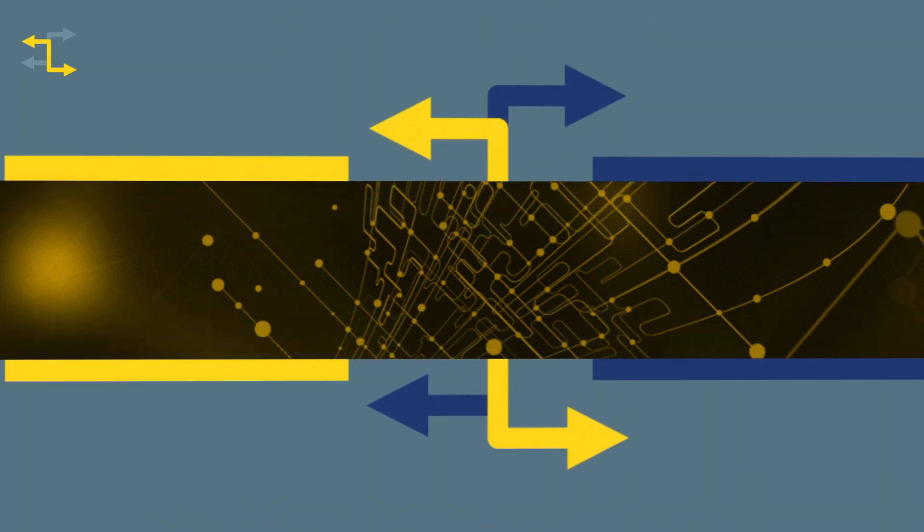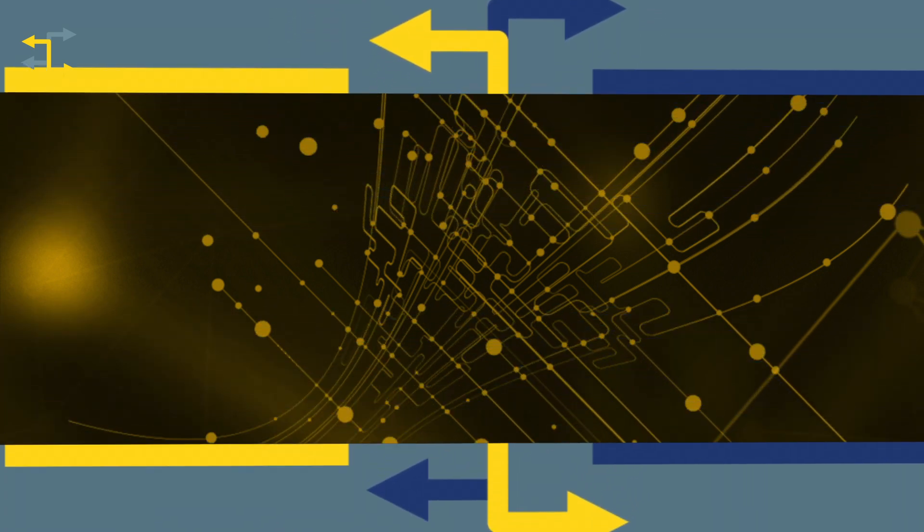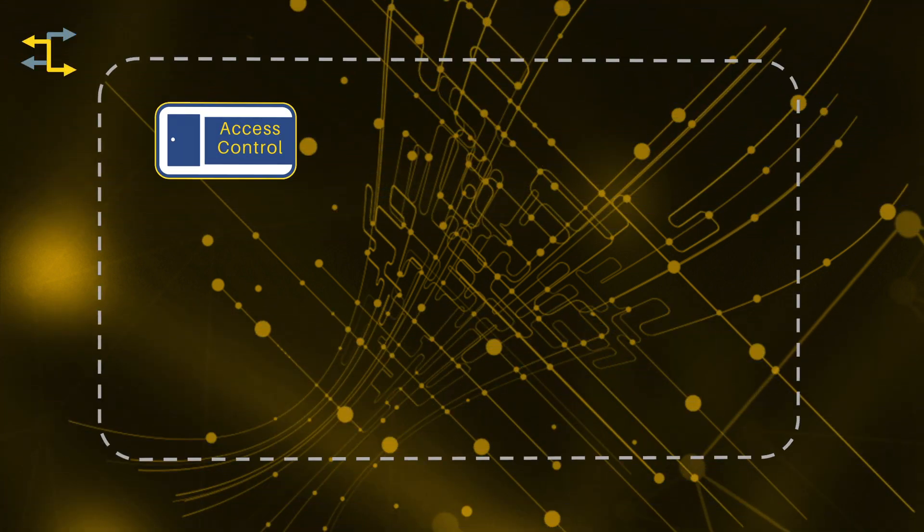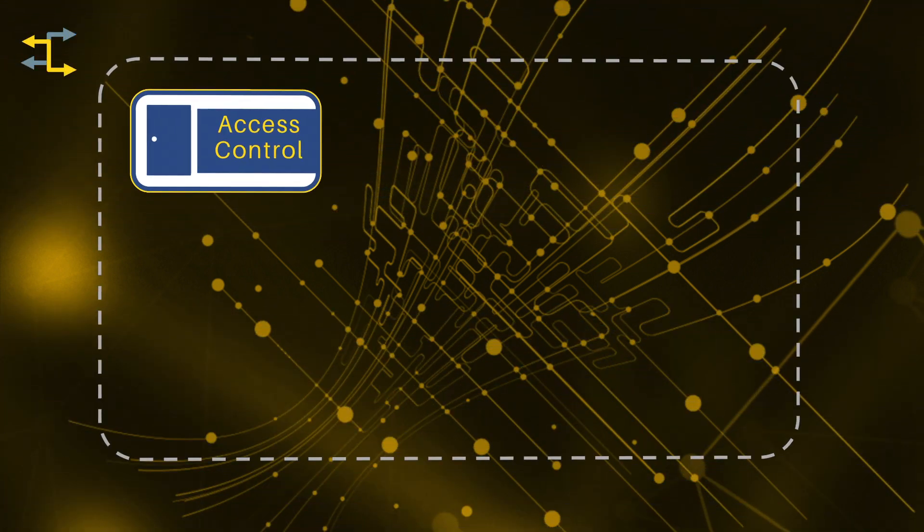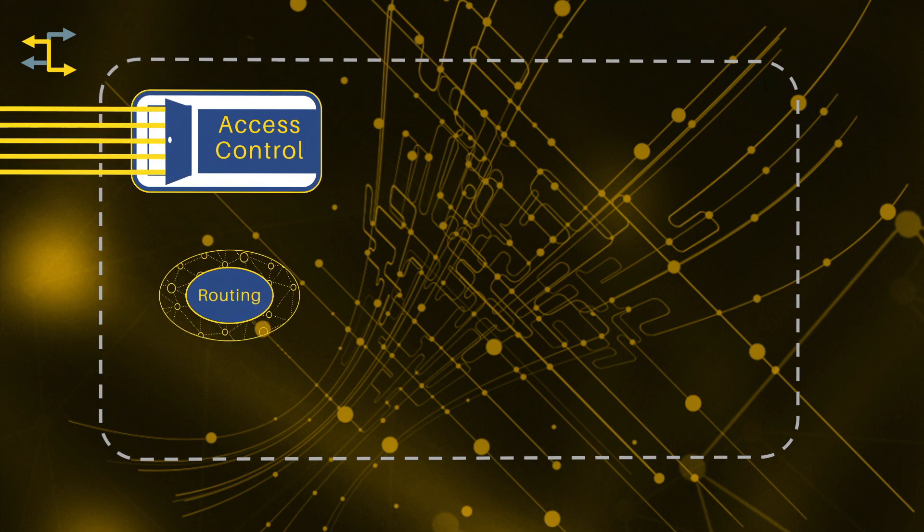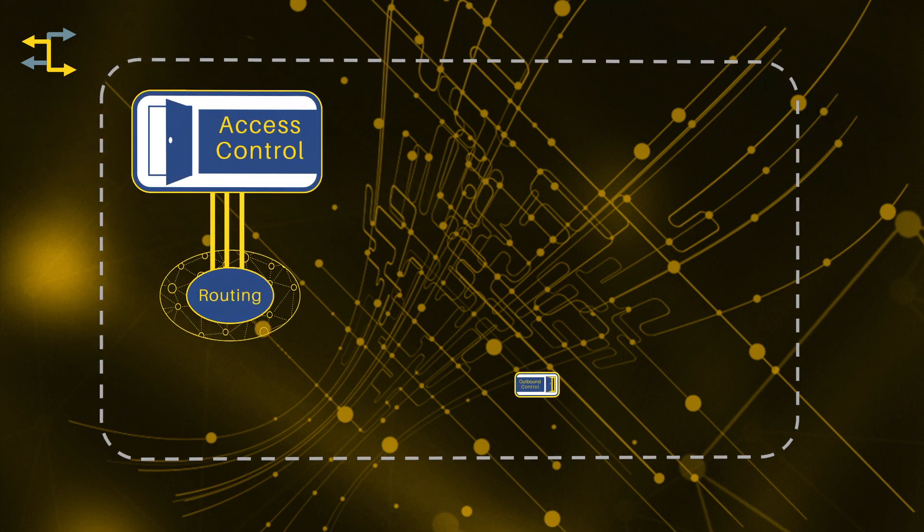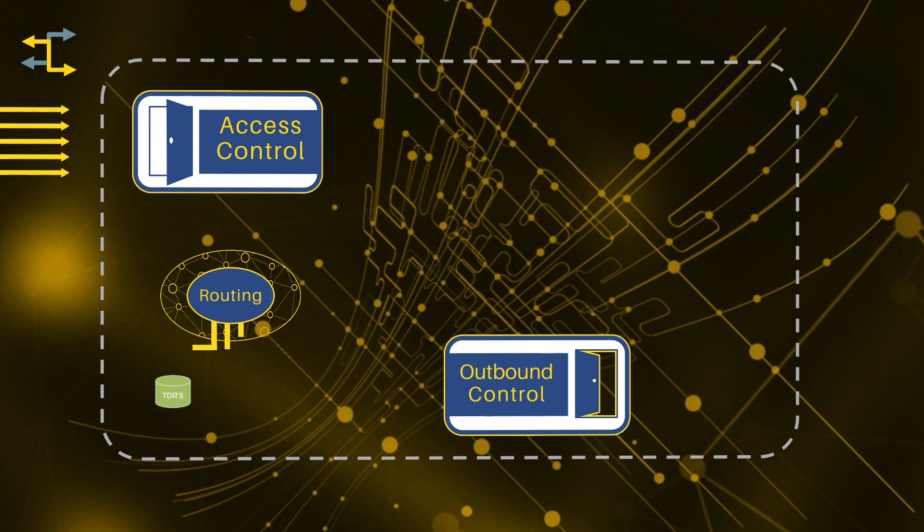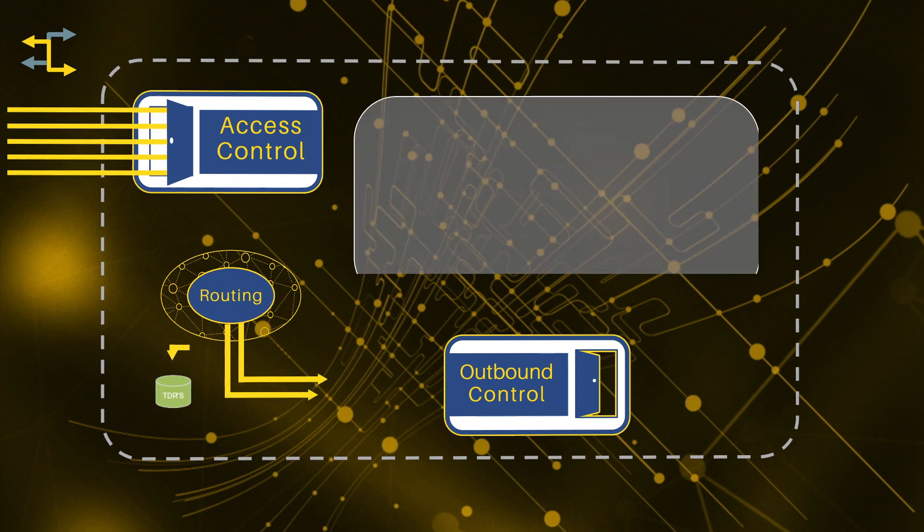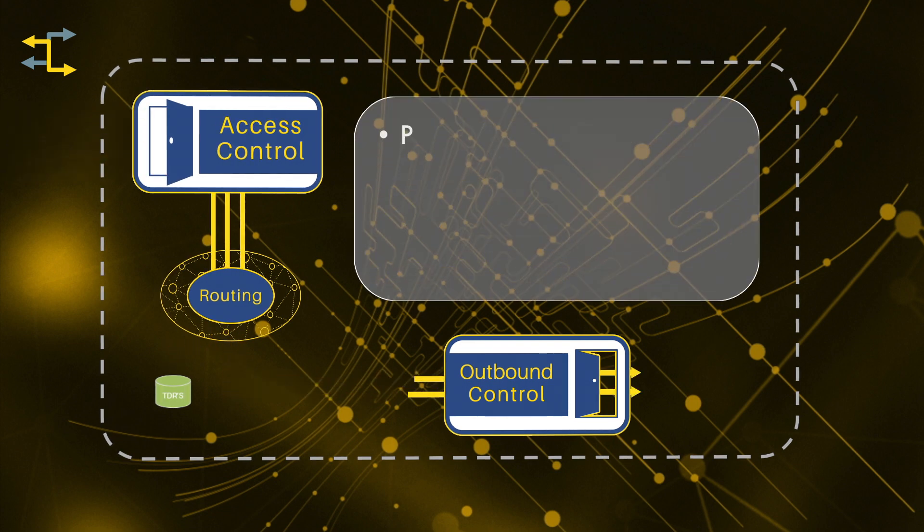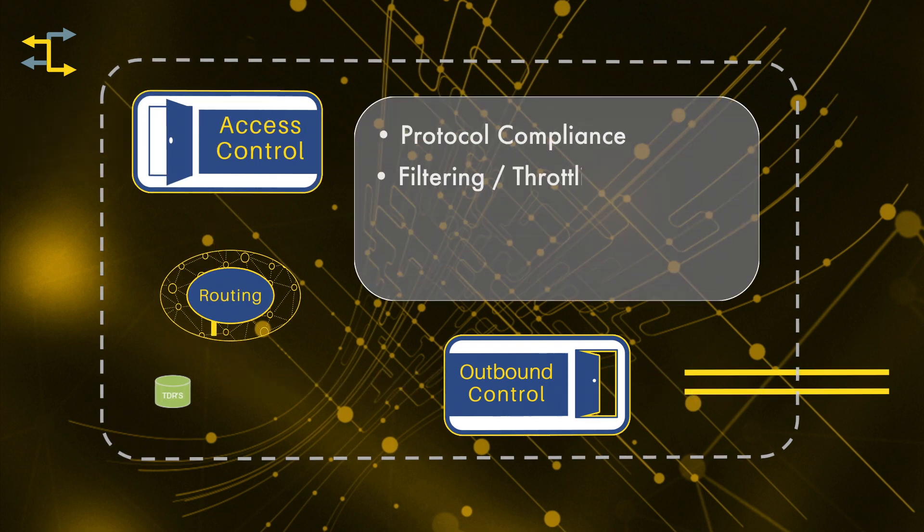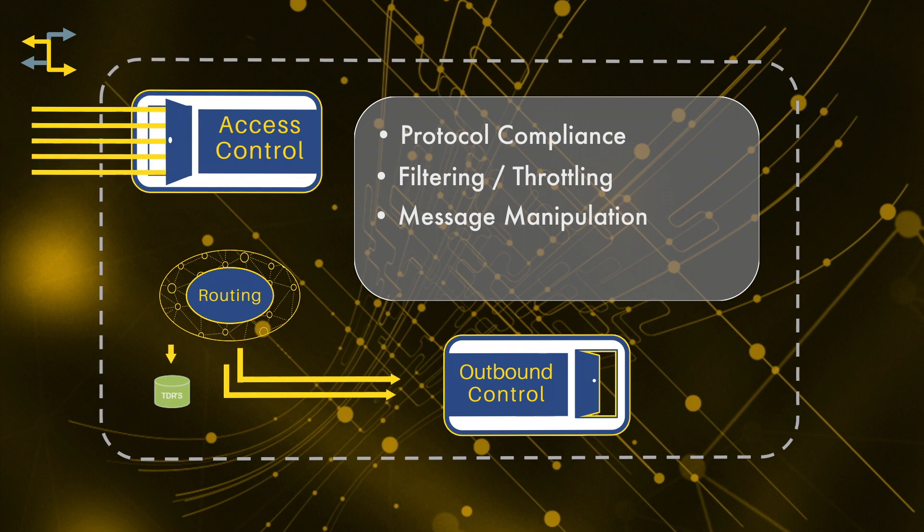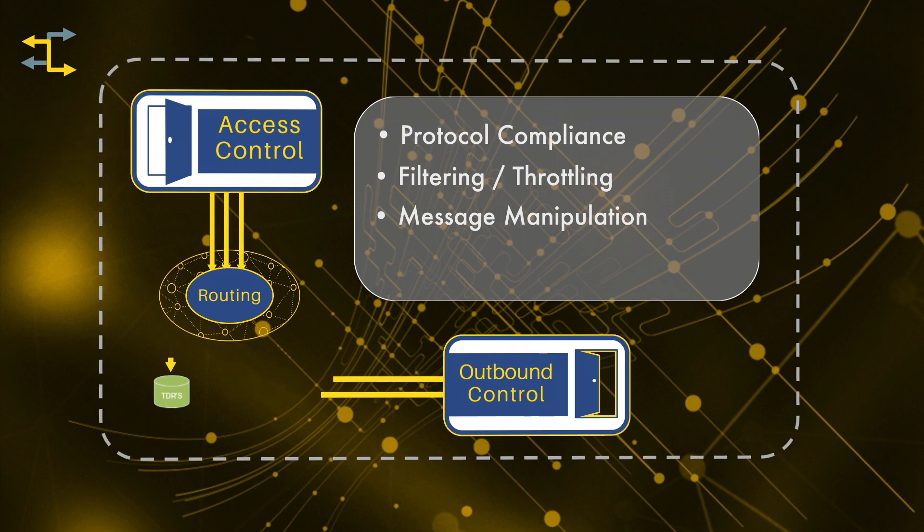Diving into how the SVI DRA operates internally, there are basically three main stages diameter messages move through as they transit the SVI DRA. There's access control, routing, and outbound control.